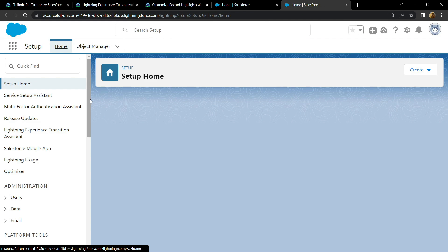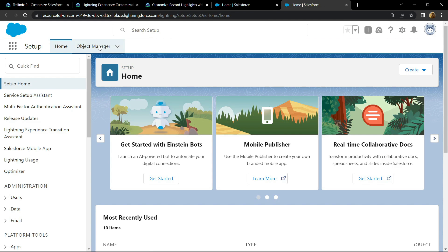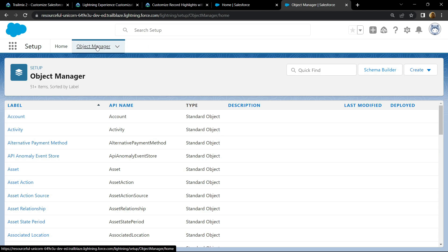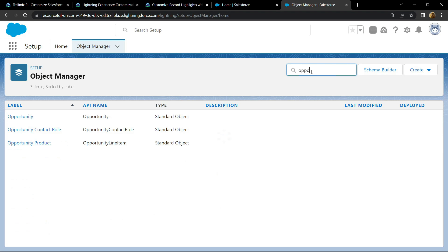Go to object manager and search for opportunities. Open this.